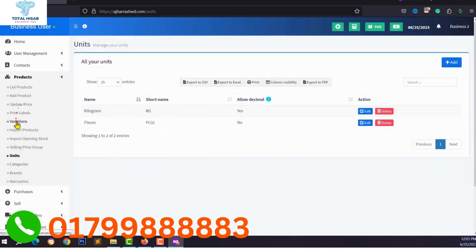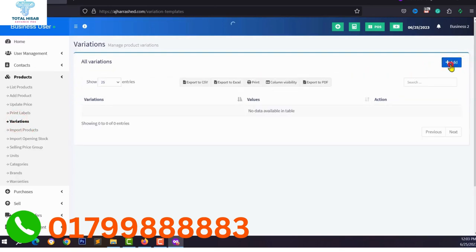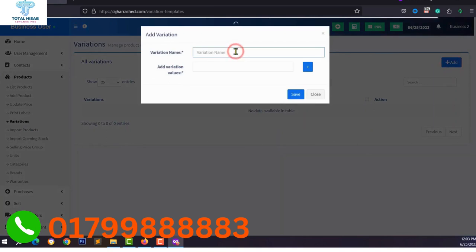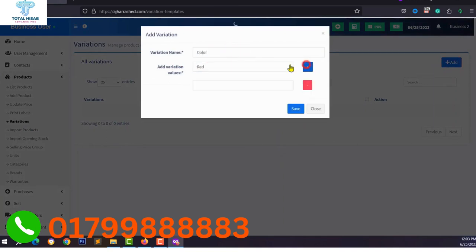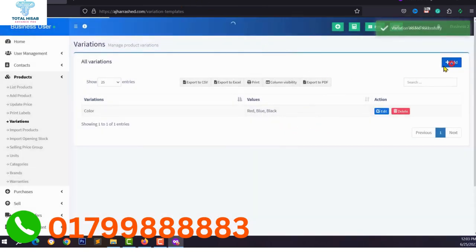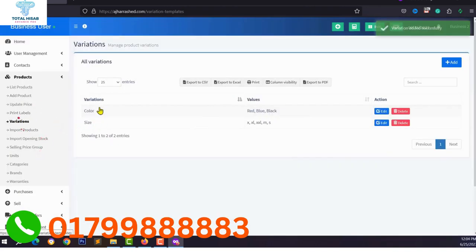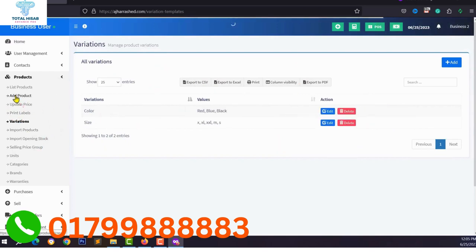Go to variations and add some variations like color — click add and type your variation name such as 'Color', then add values like red, blue, and more. You can also add size. You can add multiple variations from here.